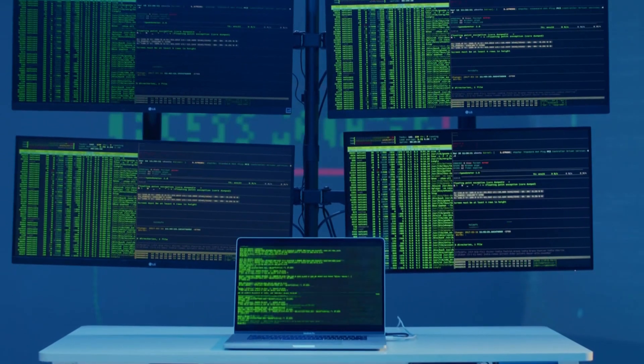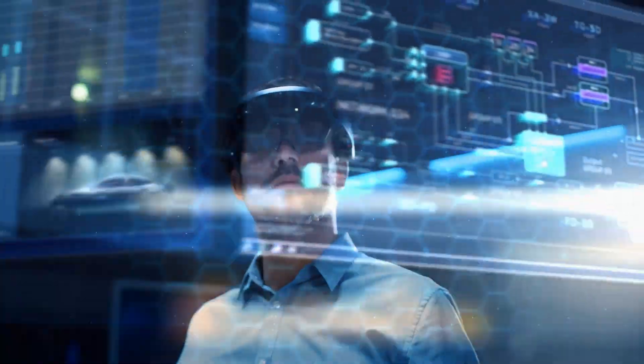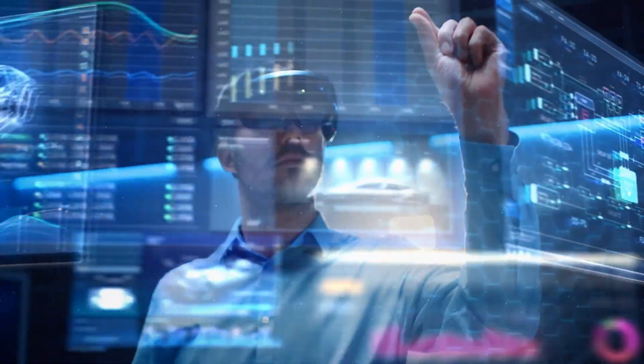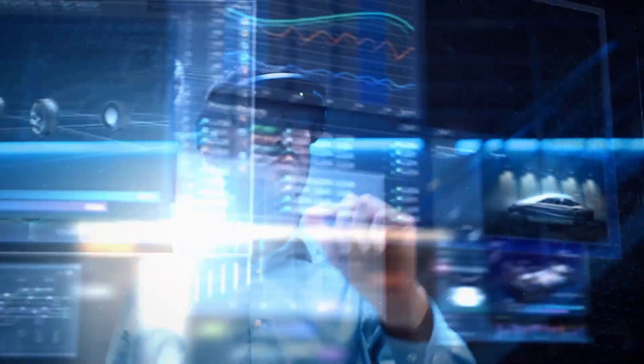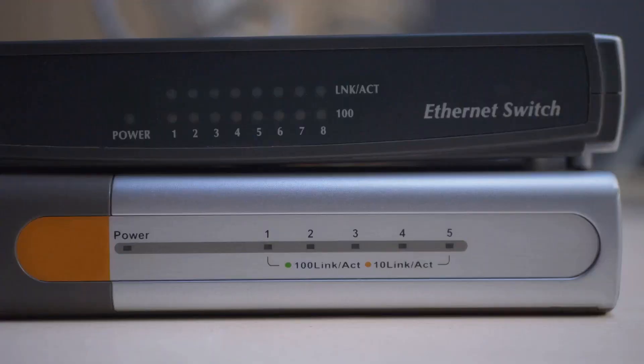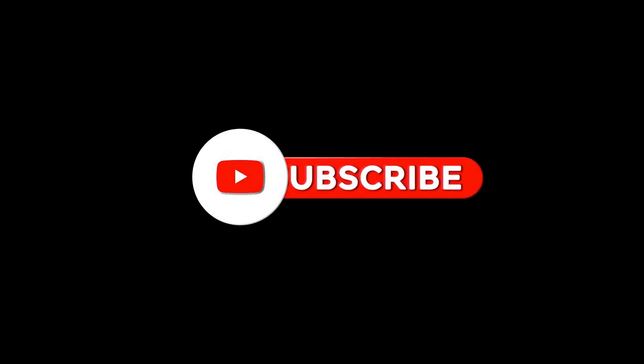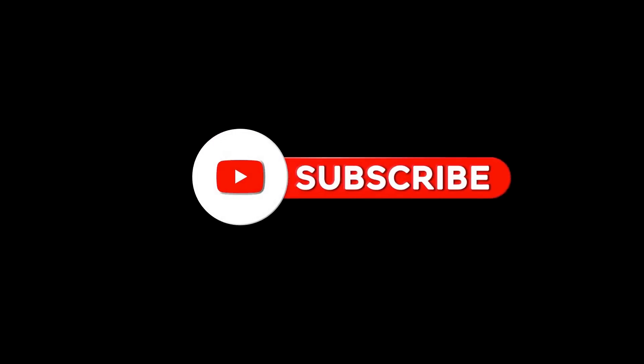In the next video, we dive deeper into the fascinating world of IT. Until then, keep exploring, keep learning, and remember the world of IT is at your fingertips, ready to be discovered. Do subscribe to Colitech, comment, like, and share.